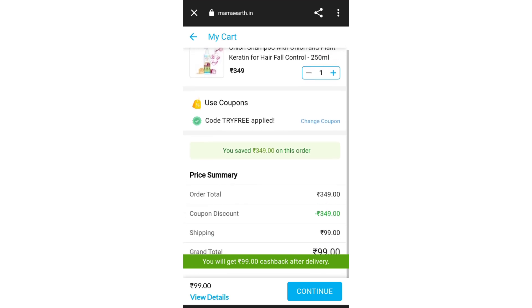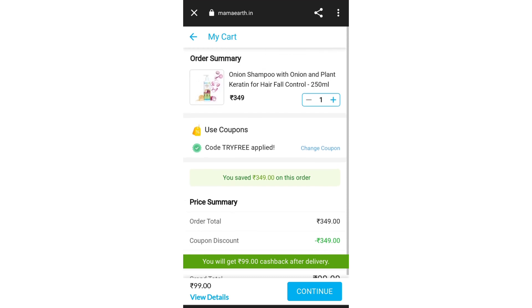That 99 rupees is just their shipping charges. You don't need to do anything for the coupon — it applies automatically. But if it doesn't, you can manually enter the coupon code: TRYFREE — capital T, capital R, capital Y, capital F, capital R, capital E.